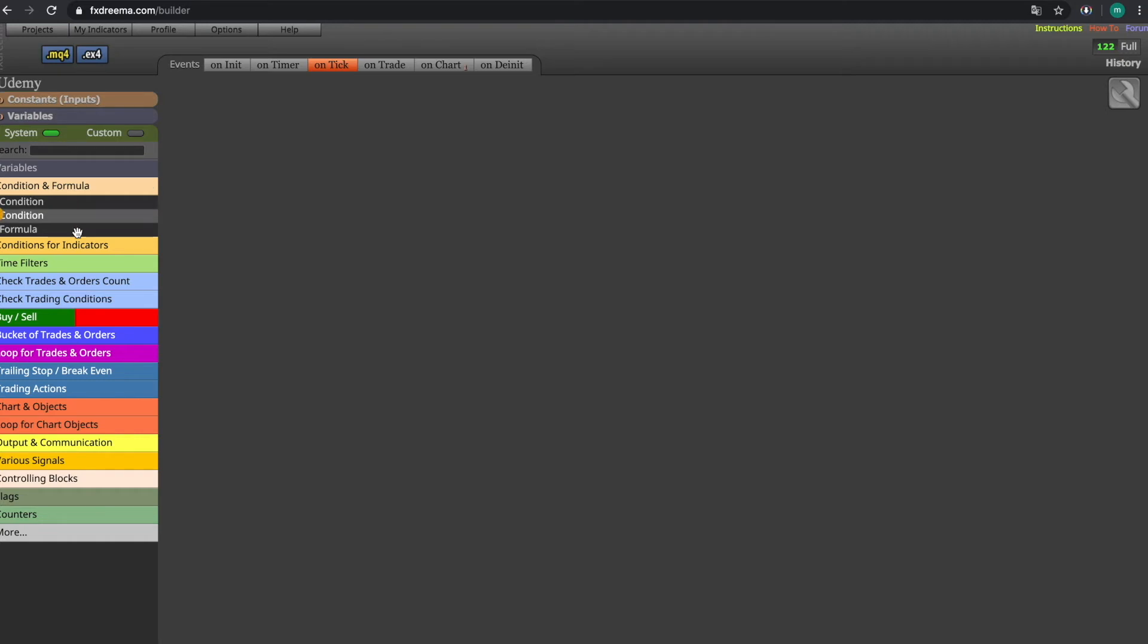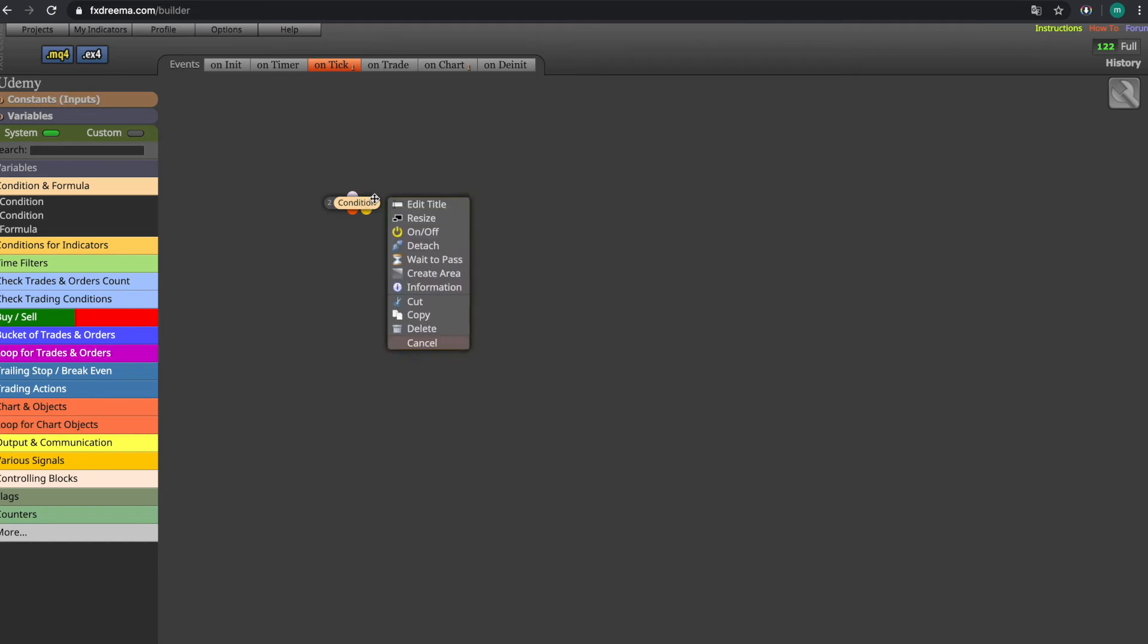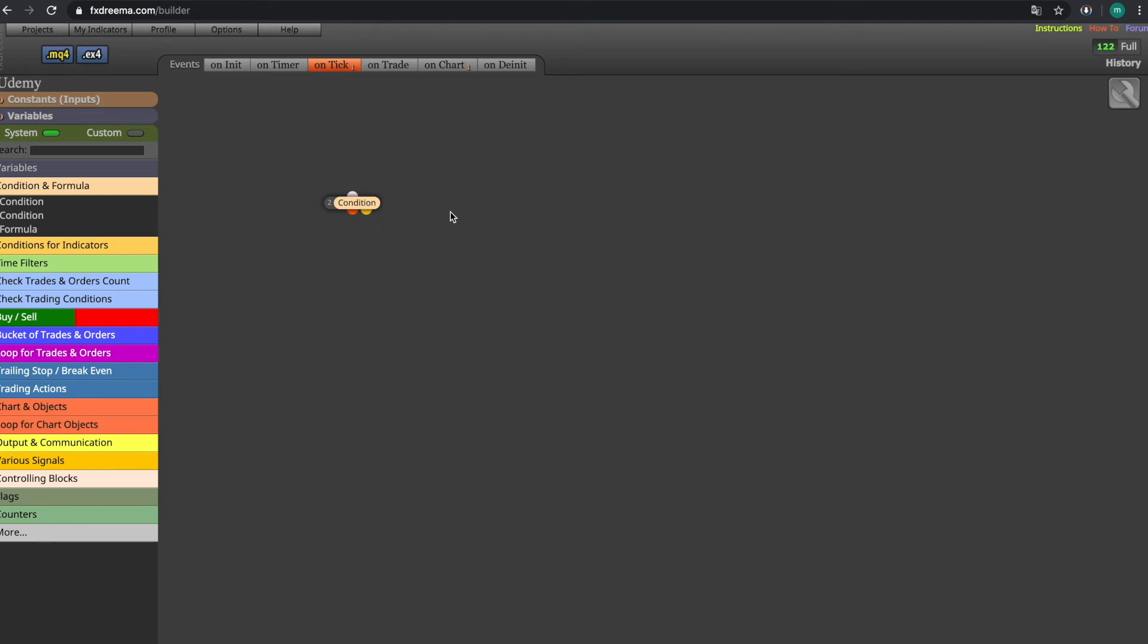On this side all the blocks are stored. By drag and dropping them on your dashboard you can start working with them. By double clicking on them, you can get this information board. Here you can either turn it on or off or even copy them and paste them.